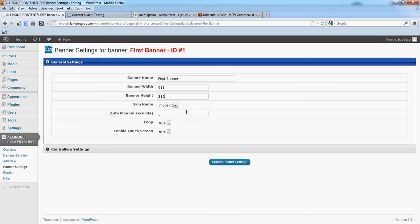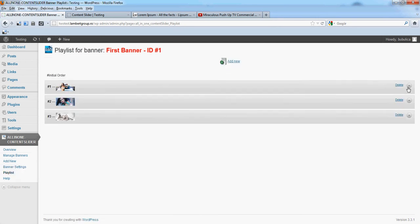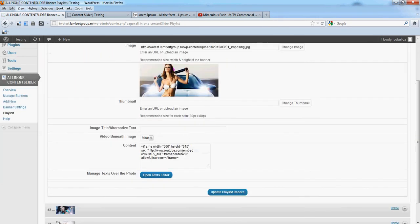So we'll put this for our YouTube, 918 and...